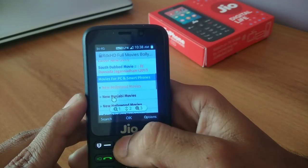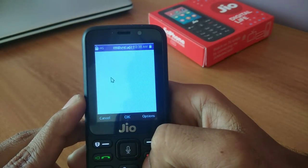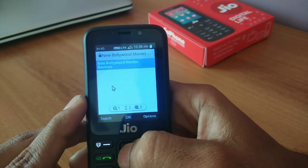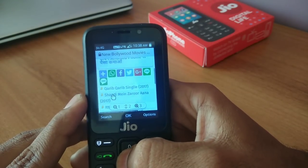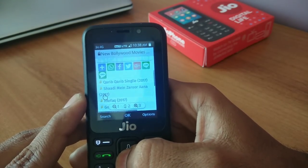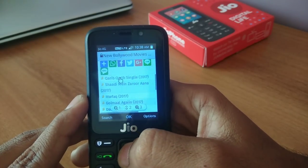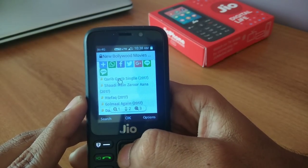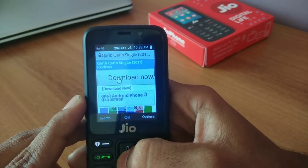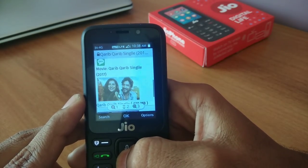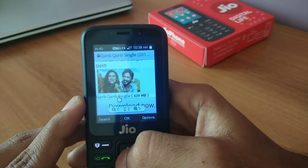After going to the website, you can see the user interface. You can download all the latest Bollywood, Punjabi, and Hollywood movies directly. It will show you some ads — just ignore them. These are the latest released Bollywood movies from last Friday. Click on the movie you want to download, then scroll down and click on the movie name.